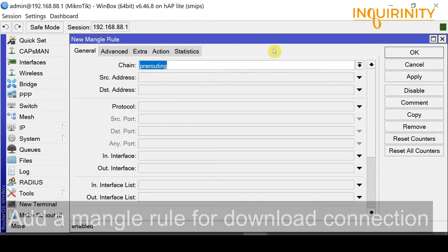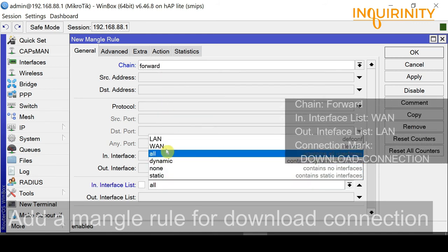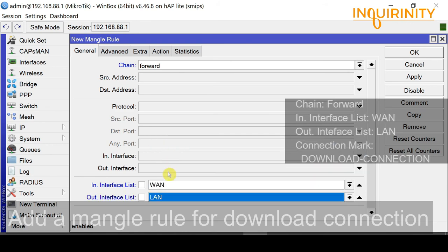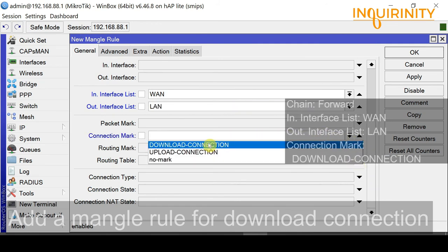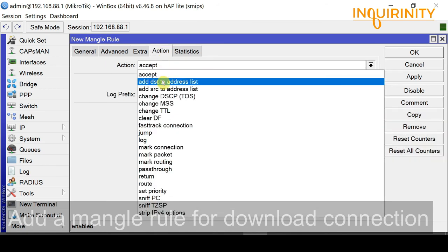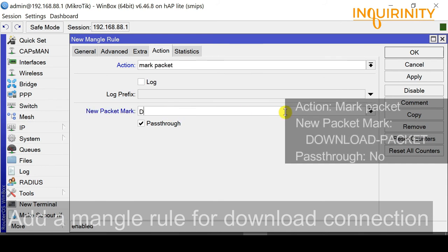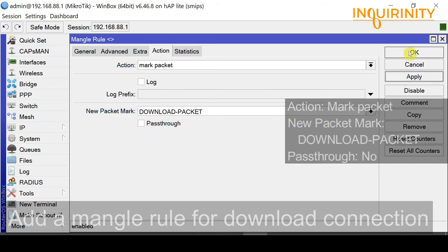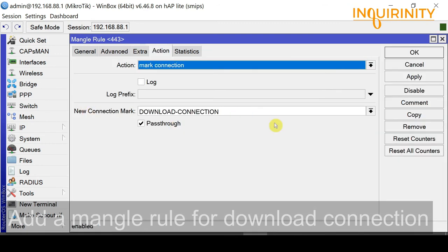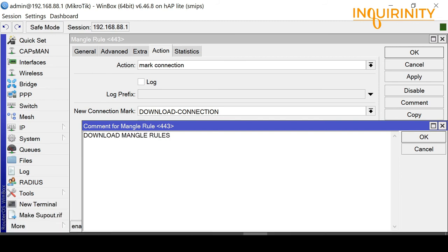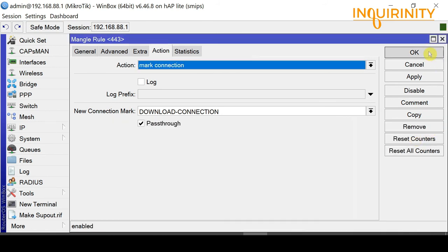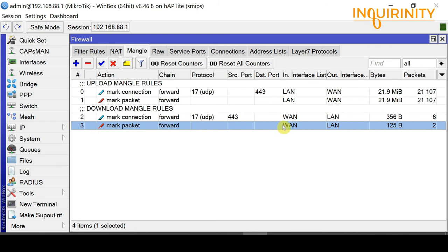Click the plus sign to add another new mangle rule. Chain is still Forward, no protocol and port matching this time. In Interface is WAN, Out Interface is LAN. There is a connection mark — we select Download-Connection. In the Action tab, we mark the packet. The new packet mark is Download-Packet, and Pass Through is unchecked. Click Apply, then OK. We add a comment: 'Download Mangle Rules'. We now have mark connection and mark packet rules for our download mangle rules.